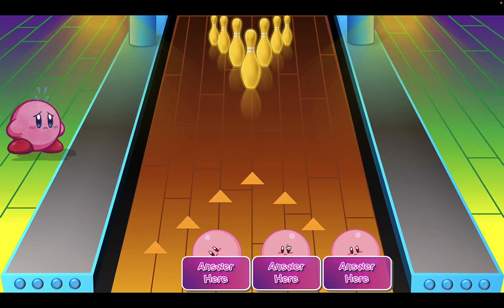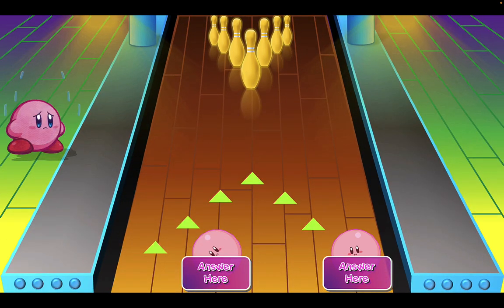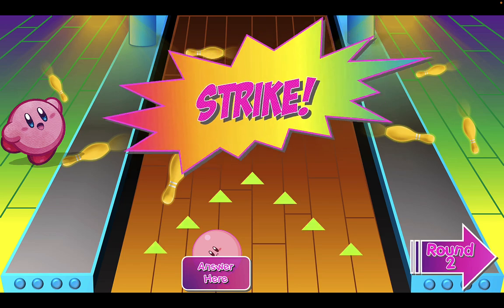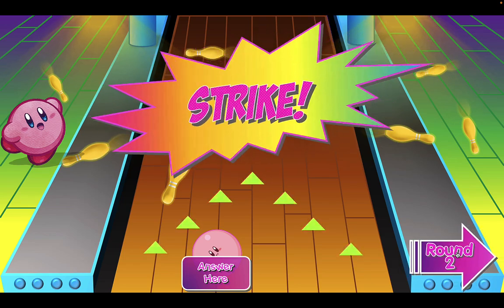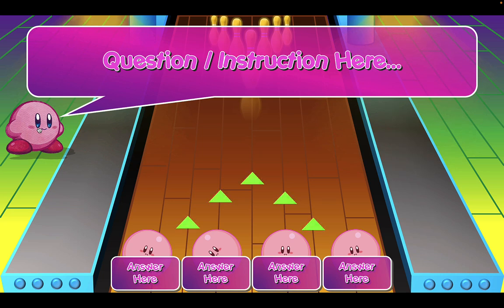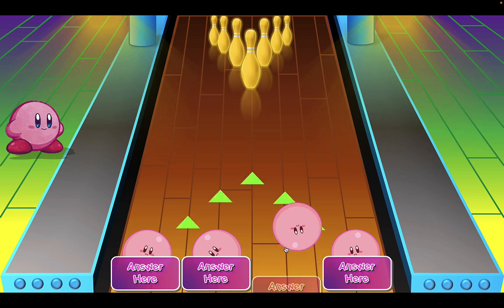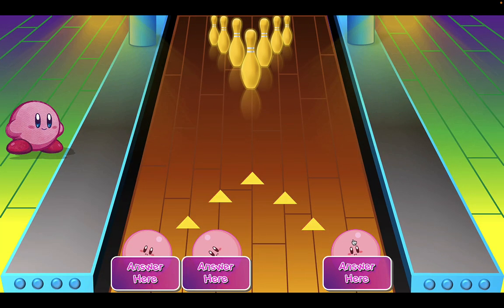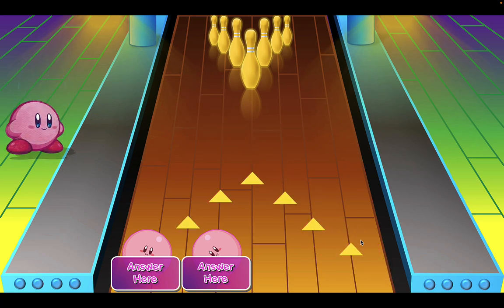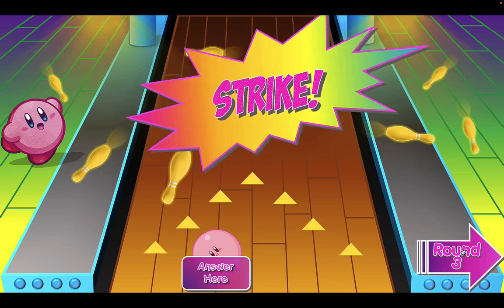That one didn't match, so let's try bowling ball number three. Let's try number four — got a strike! It loads up the second round, so click on the second round. Click on Kirby to ask the students the question, then click on Kirby again to hide the Q&A and they can try to match the answer. Let's try bowling ball three, then number four — didn't match. Let's try number one, and then click on the next round.